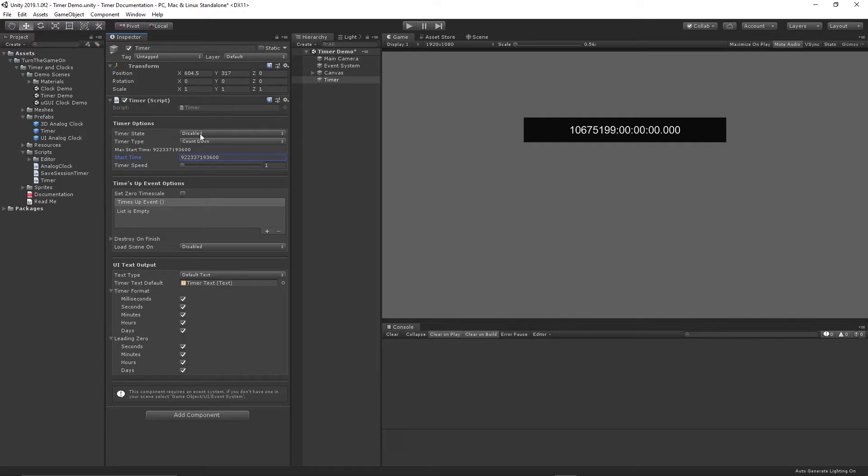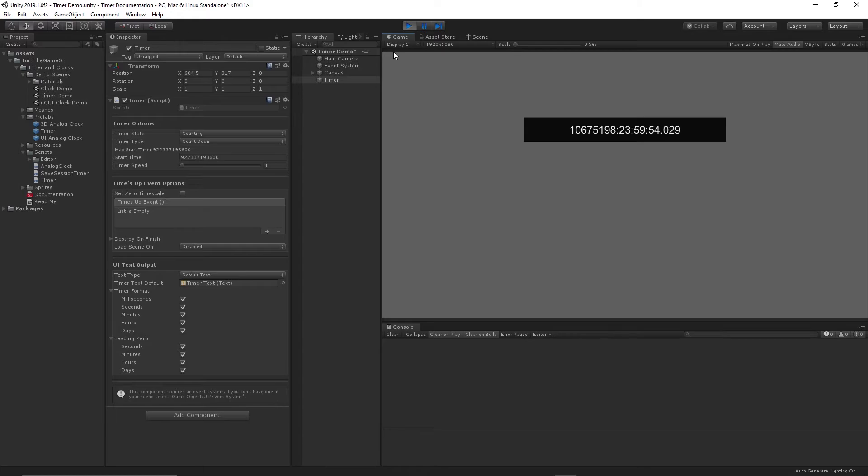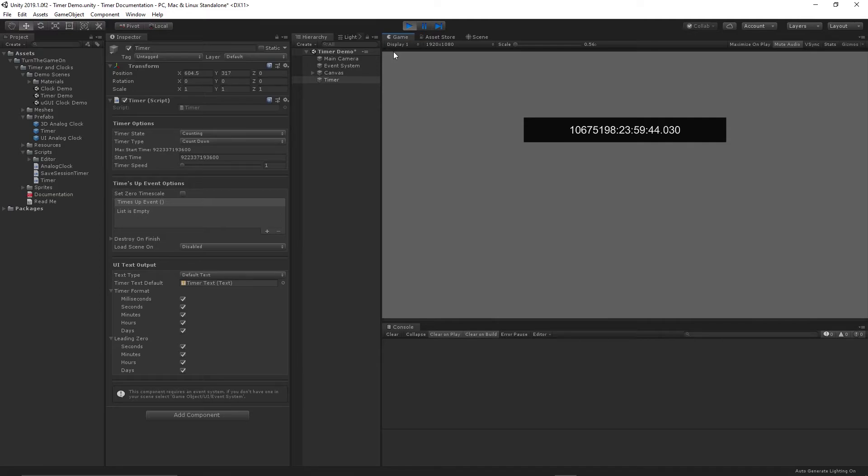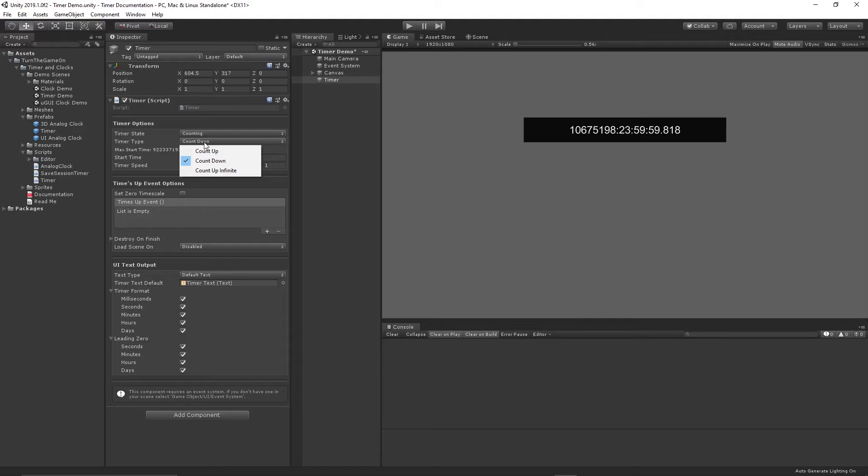So I'll just set that timer back to counting and press play. And now we can see we have a very large timer that's actually counting down. So previously with the float value, this value for the timer would not have been achievable. So the asset was rewritten to support the double value type, which lets us get extremely high values.